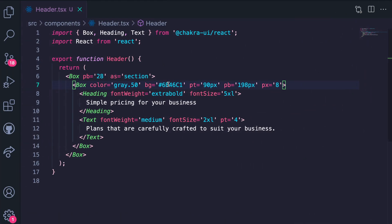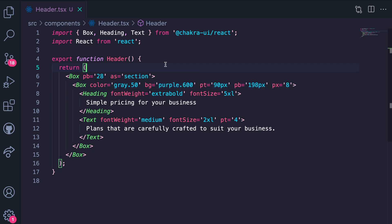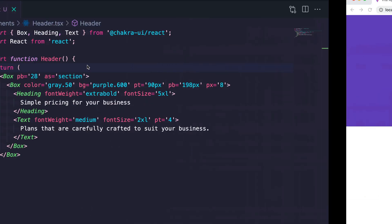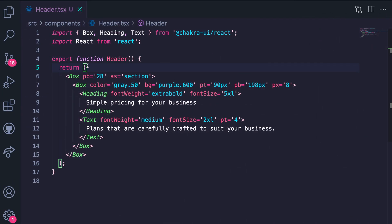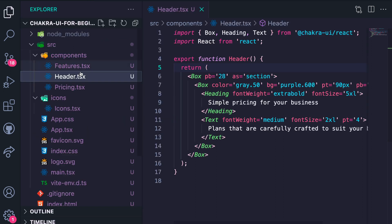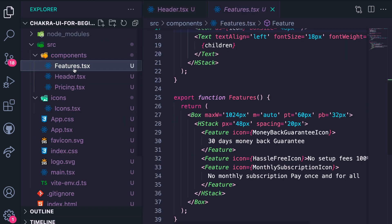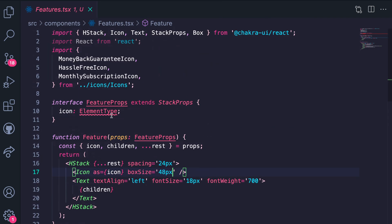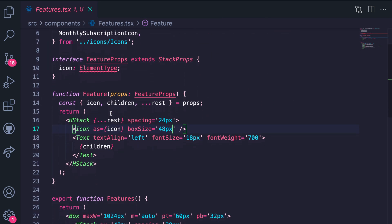Likewise our background color, instead of having this hex code value we can make this purple dot 600, which is really the same exact color so we check it. Next let's refactor our feature component so we're going to feature dot tsx. We'll start with our feature component at the top here.